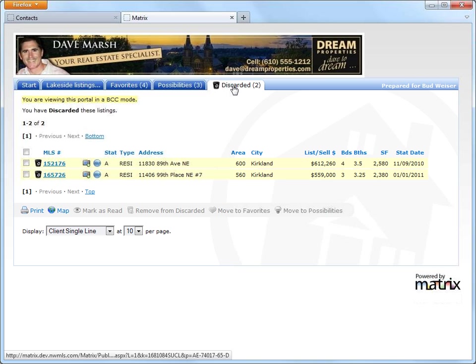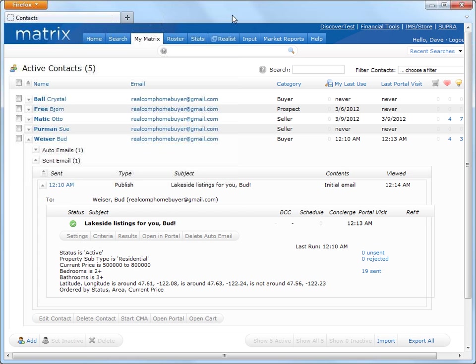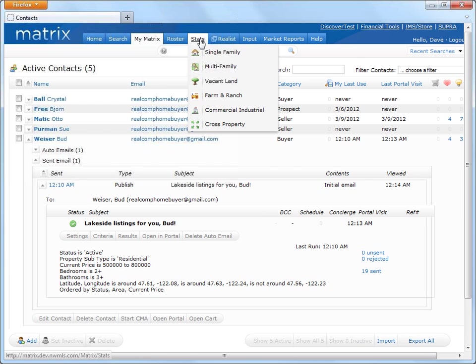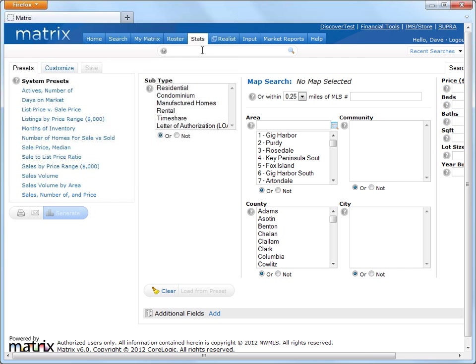All right, so the last thing I'm going to show you is one of the most sophisticated features Matrix has to offer, and that's the Advanced Stats Generator. So starting with a search of any kind, agents can generate stats for a specific market area, time frame, status, or the entire MLS database.